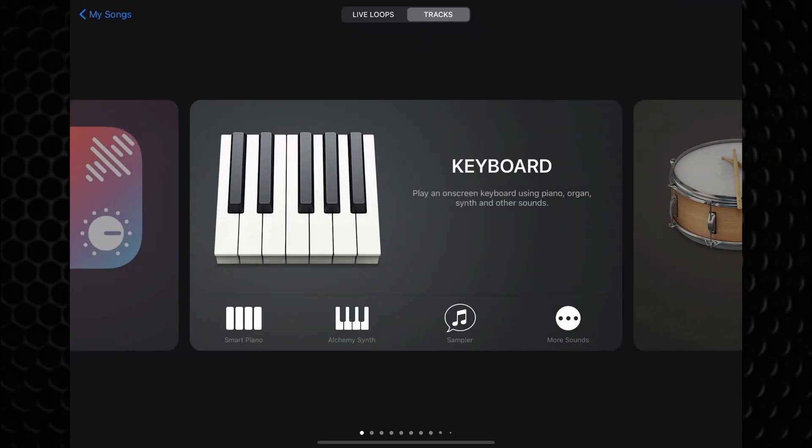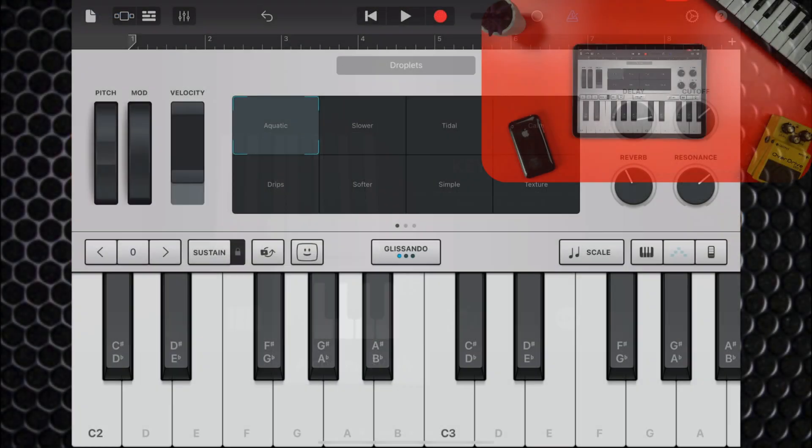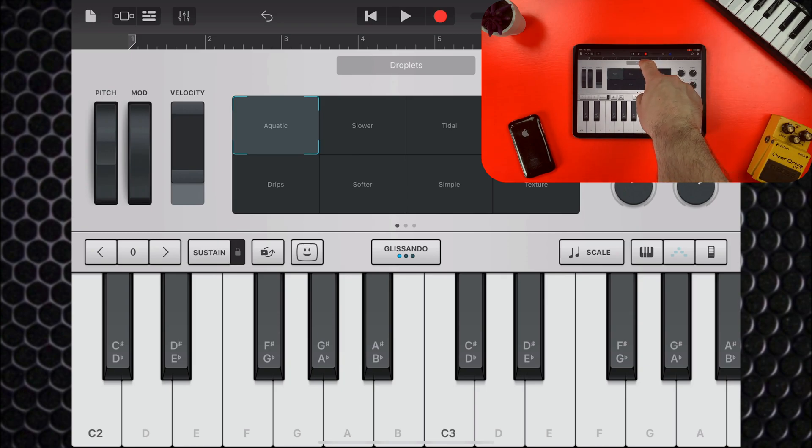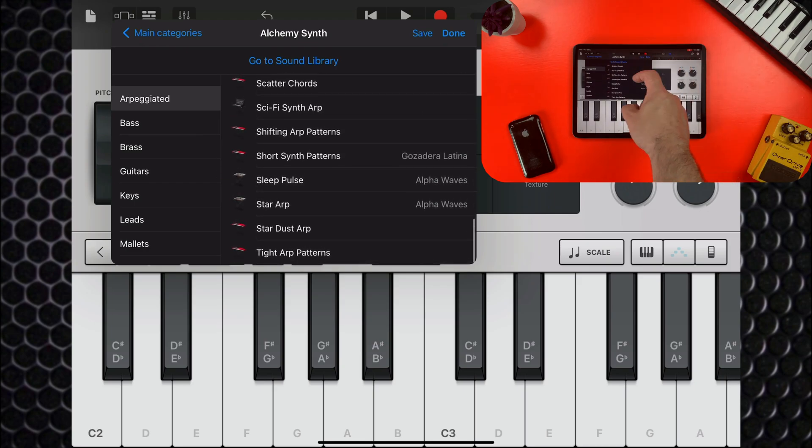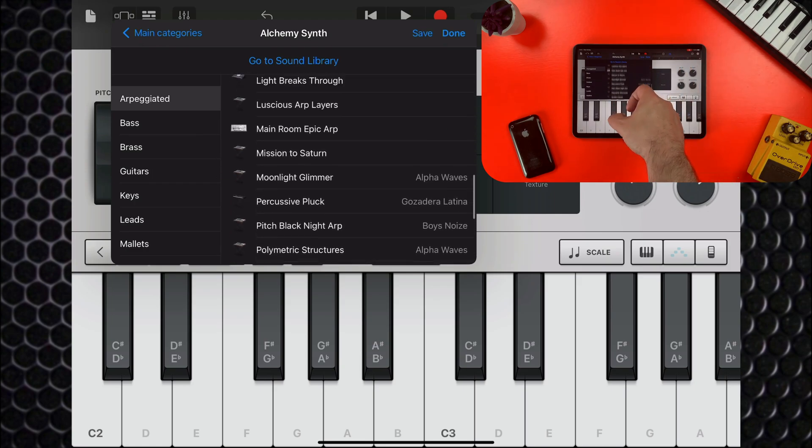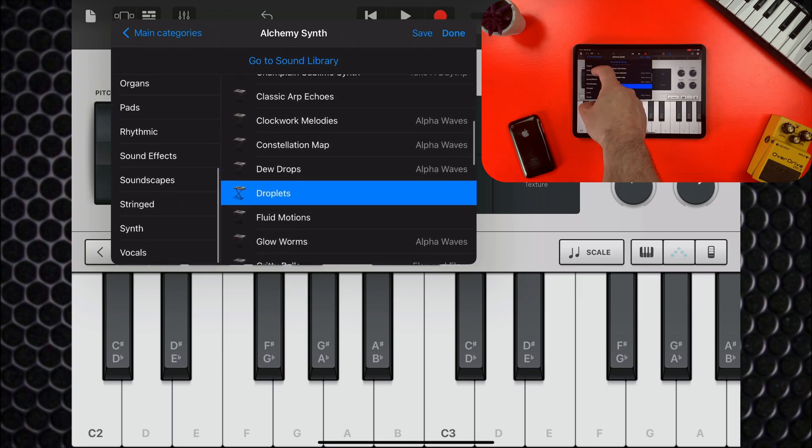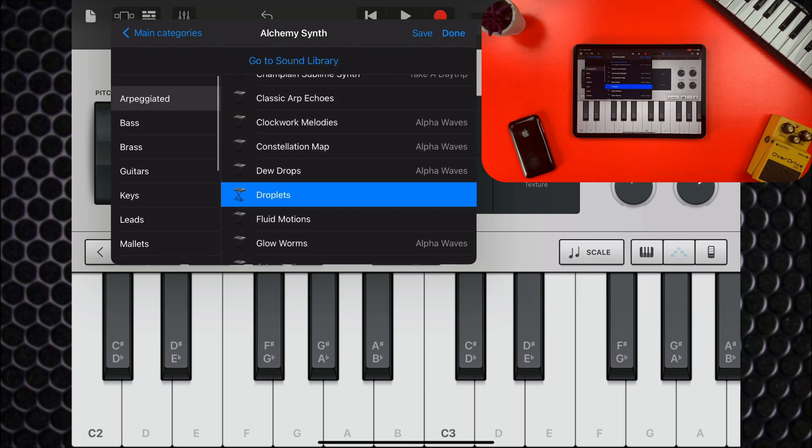You'll find Alchemy right under the keyboard instrument inside the Sound Browser. Straight off, you'll notice it looks very similar to other touch instruments in GarageBand, with a few notable differences. Tapping on the menu at the top here opens a menu where you can select from the hundreds of patches available. We'll come back to this later on and check out some of the sounds available. I'll stick with this one for now.